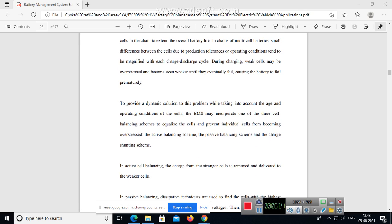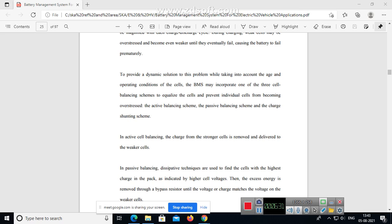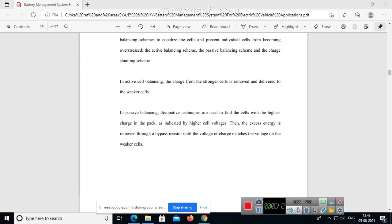To provide a dynamic solution to this problem while taking into account the age and operating conditions of the cells, the BMS may incorporate one of three cell balancing schemes to equalize the cells and prevent individual cells from becoming overstressed: the active balancing scheme, the passive balancing scheme, and the charge shunting scheme.